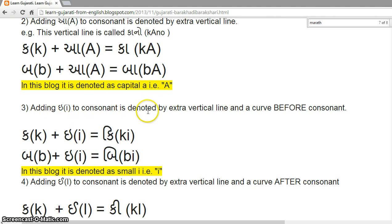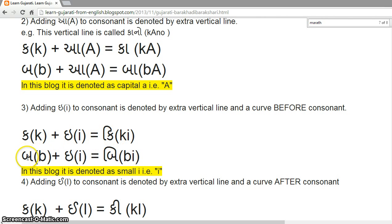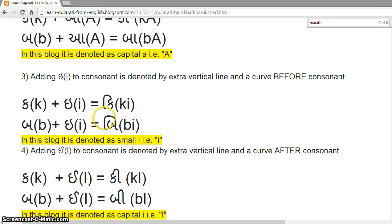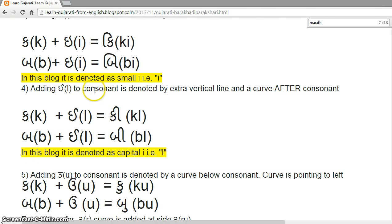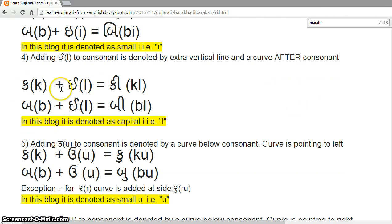Adding short 'i' to a consonant is denoted by an extra vertical line and a curve before the consonant. K plus i = Ki. B plus i = Be. See this line and curve. In this block, it is denoted as small 'i'.